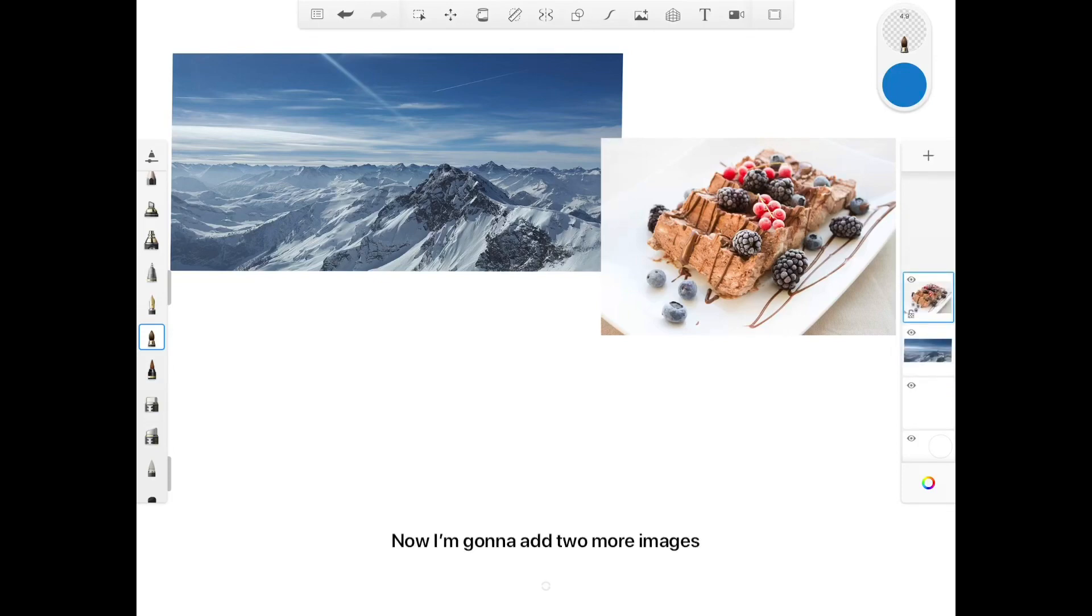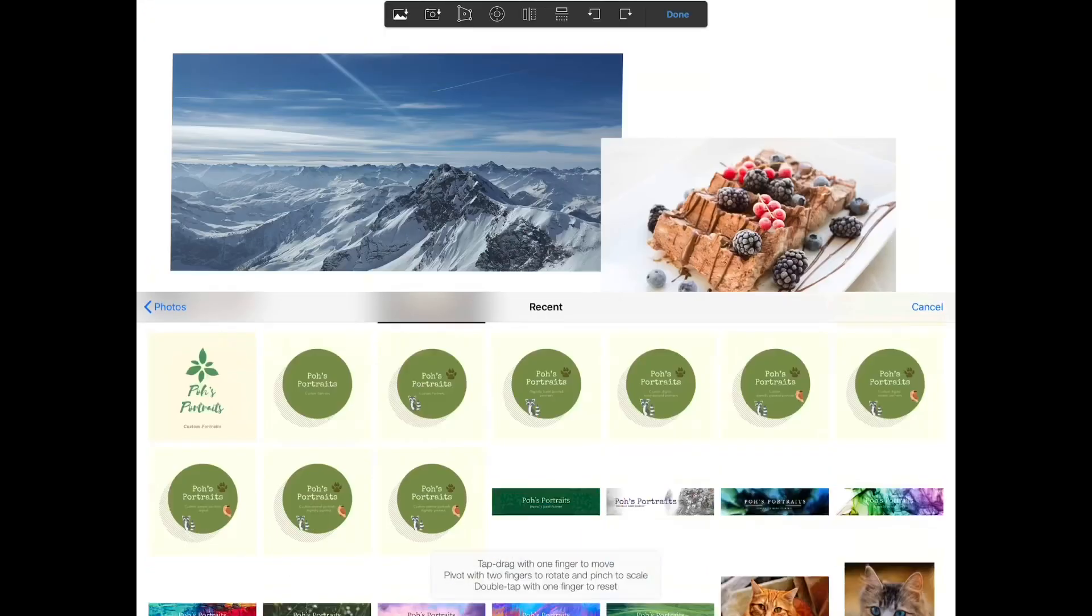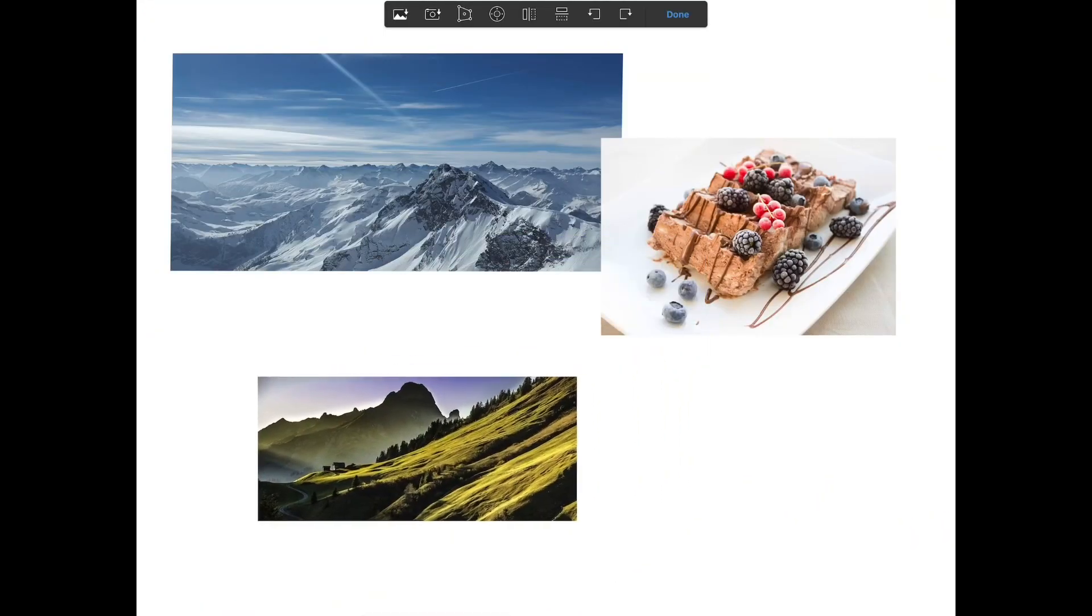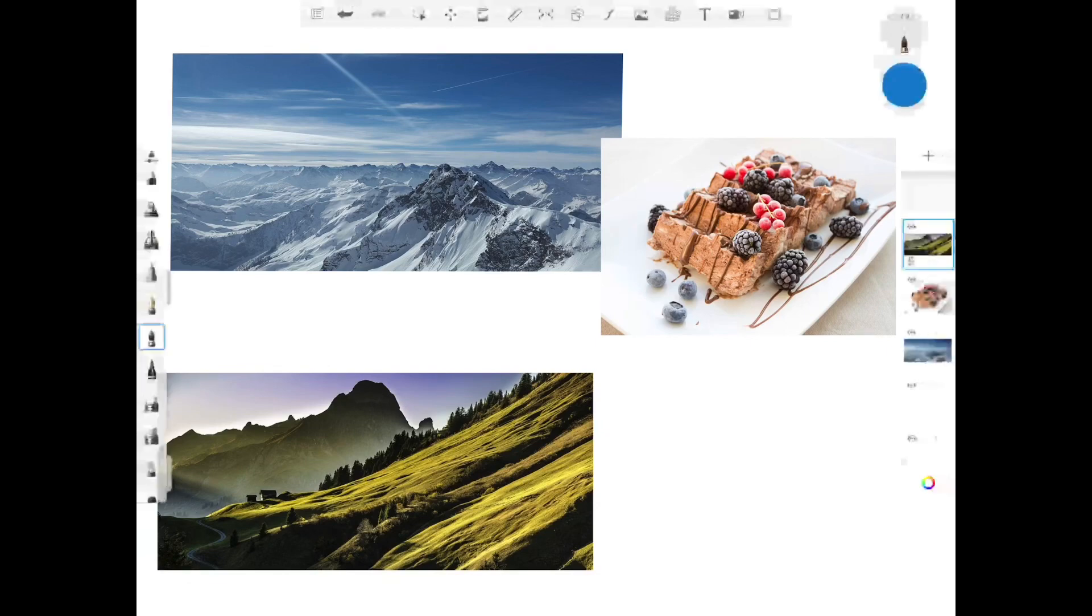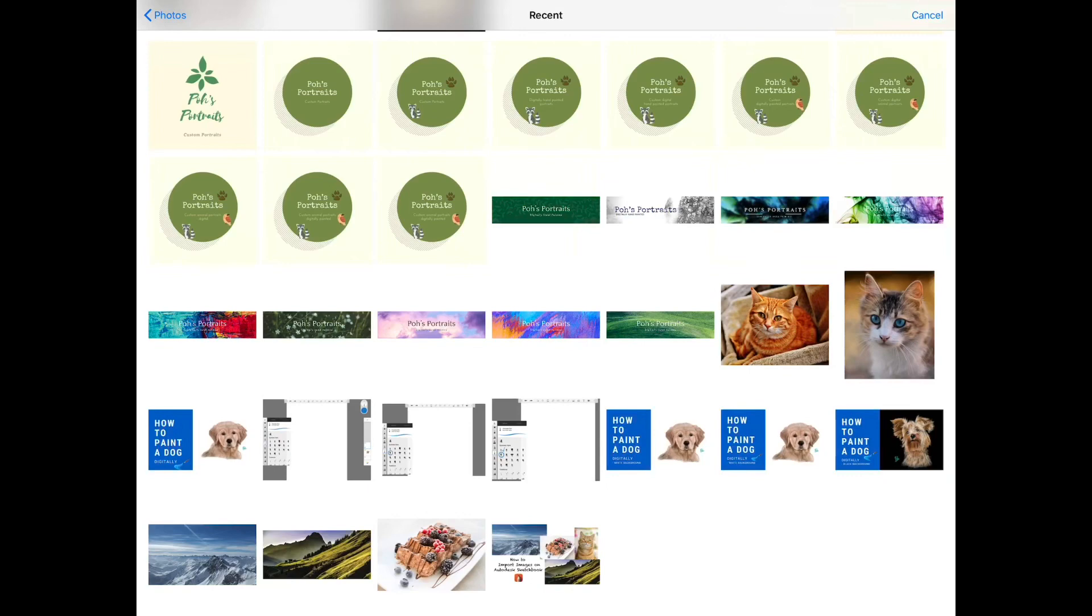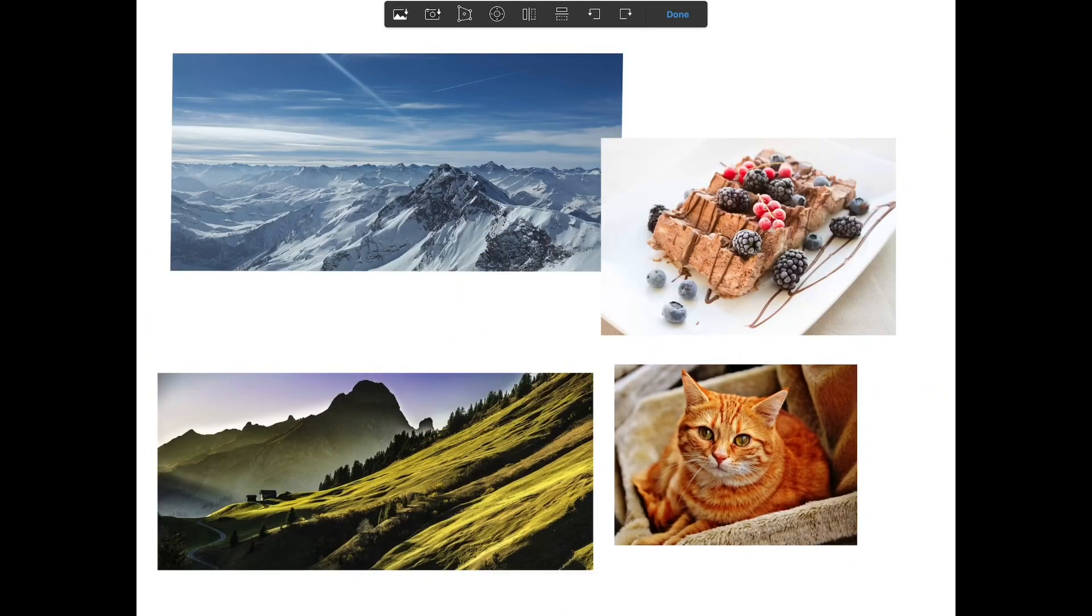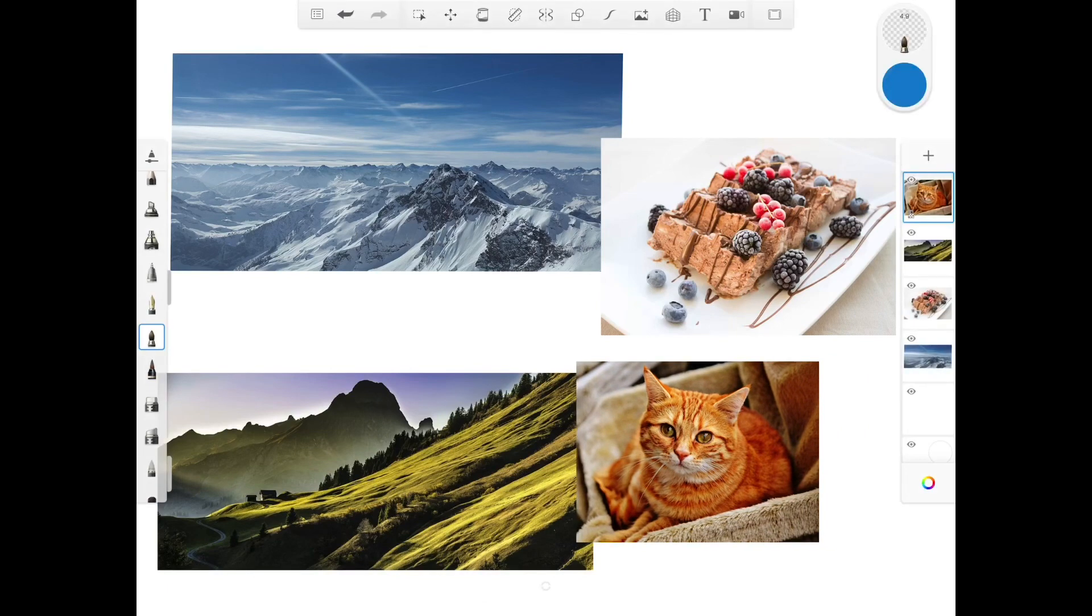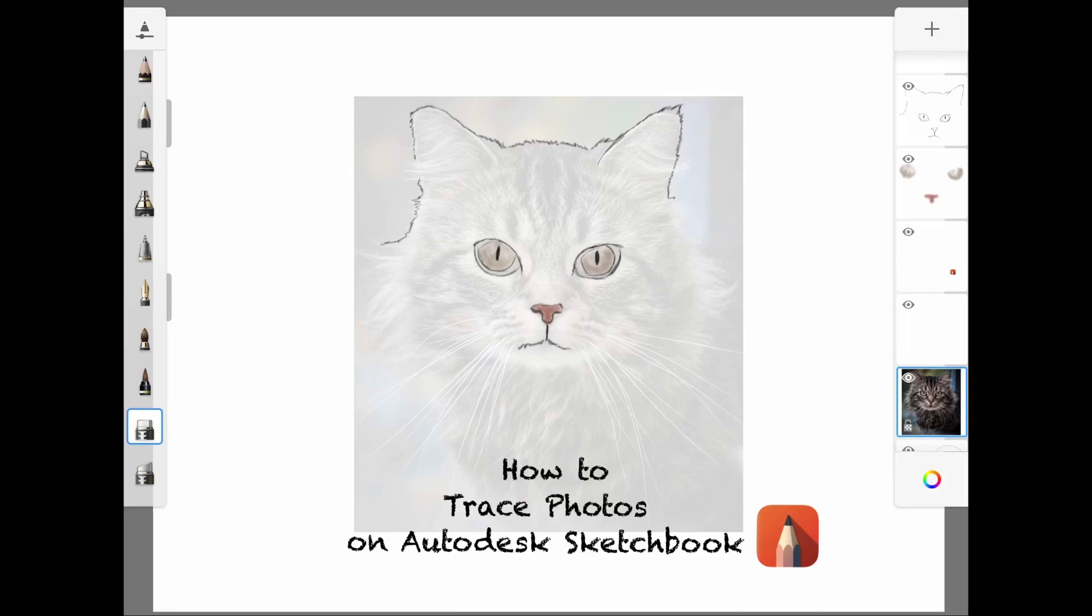Now I'm gonna add two more images. I hope this video has been helpful for you. Be sure to check out my other video on how to trace photos on Autodesk Sketchbook. Video link will be provided at the top. Thanks for watching.